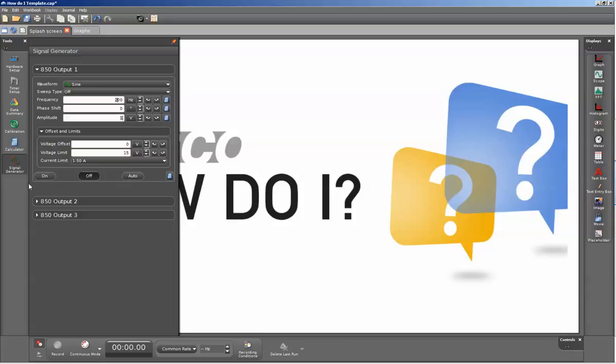At the very bottom of the screen, it allows you to set the start and stop conditions for the signal generator. On the far left-hand side, if the on button is depressed, that means that the signal generator will be on all the time. Likewise, if you press the off button, it will remain off.